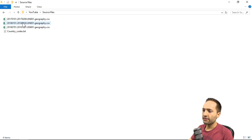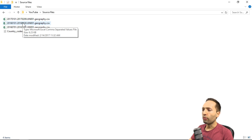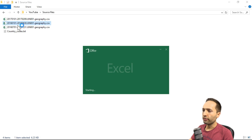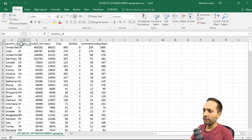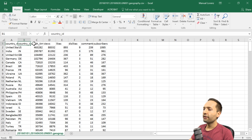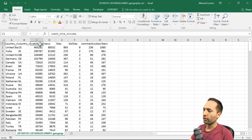Let's open one of the files to see what kind of statistics we have. Opening the January file, we can see that the first two columns contain the country name and the country ID — basically where the viewer is coming from. The following columns contain statistics like watch time in minutes, views, likes, and so on.